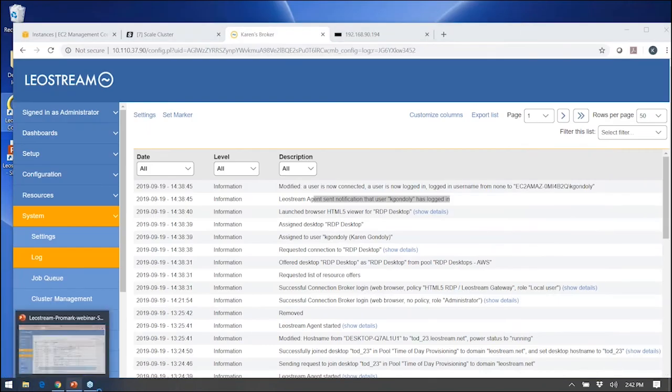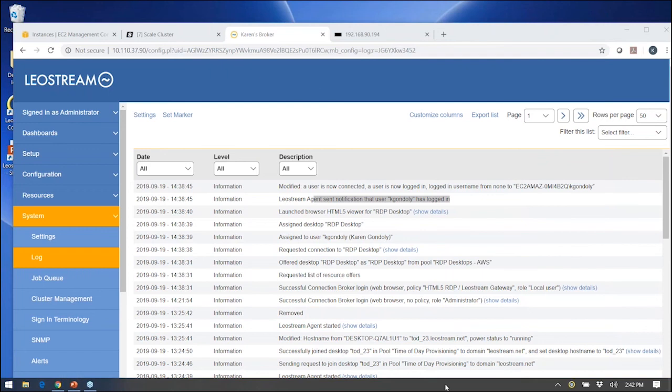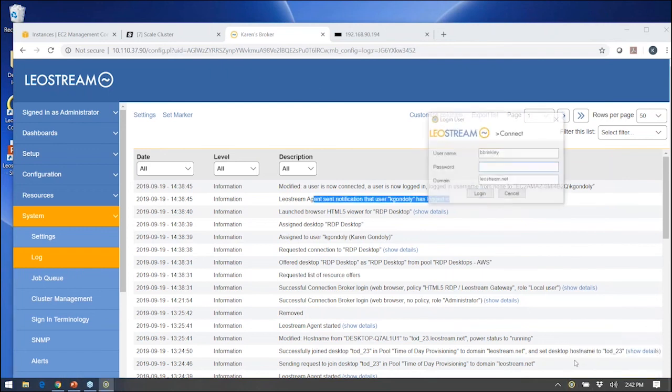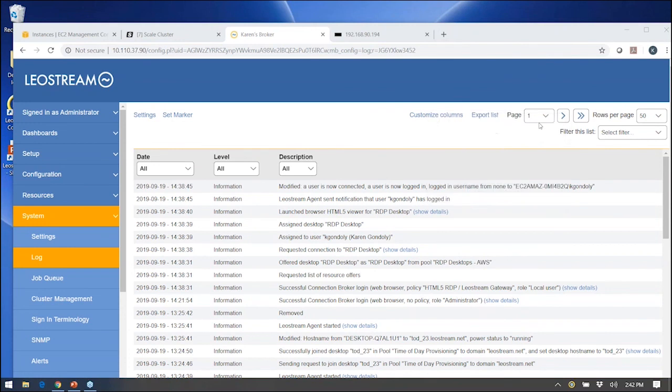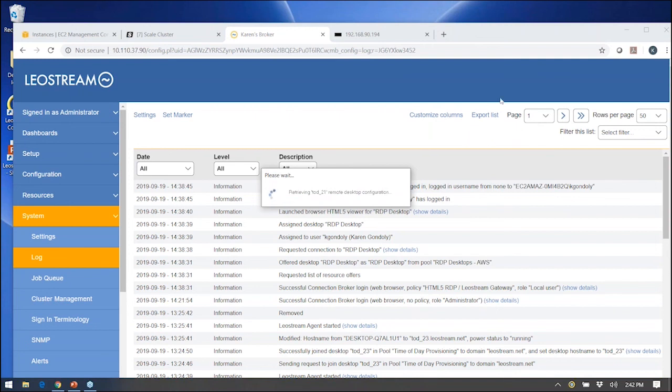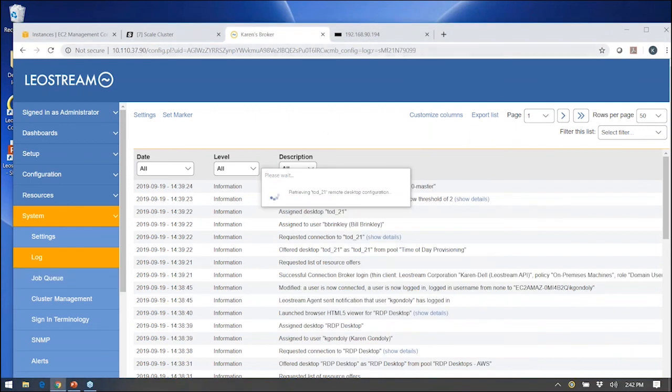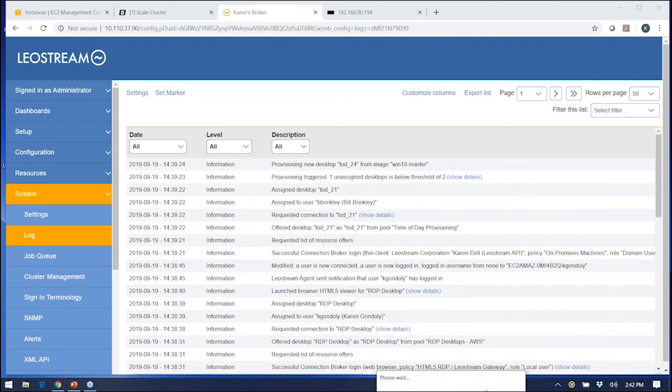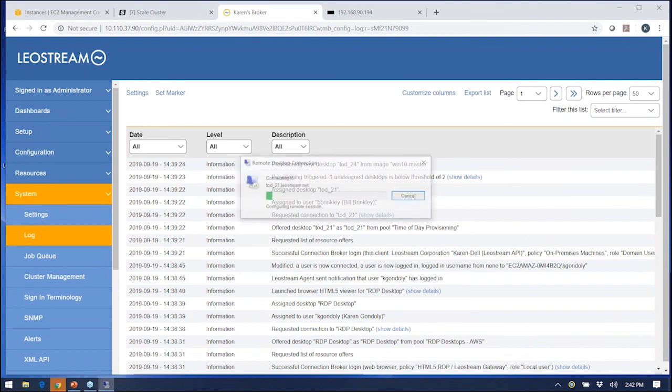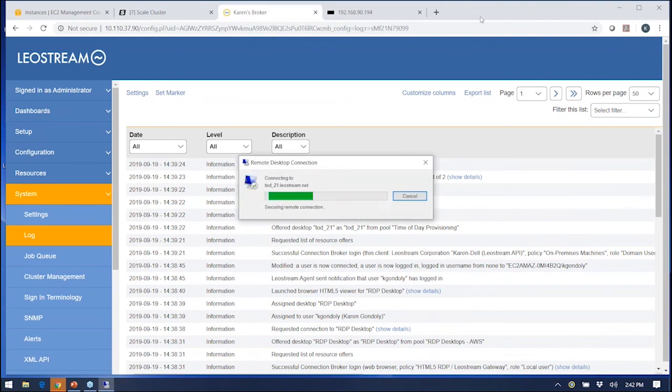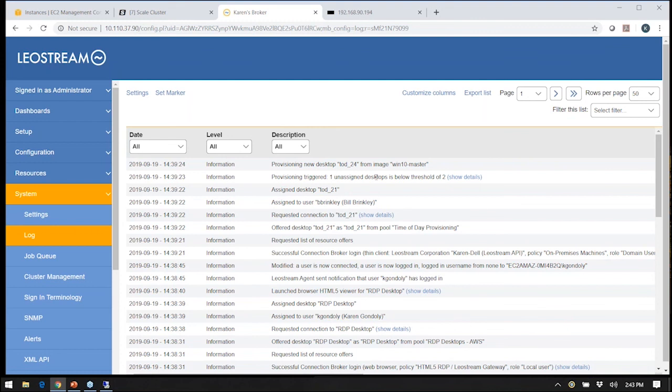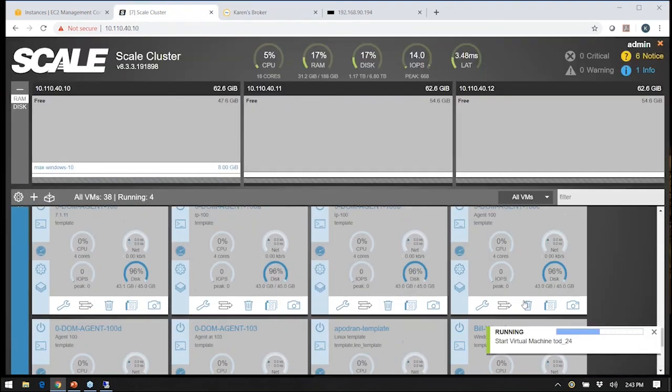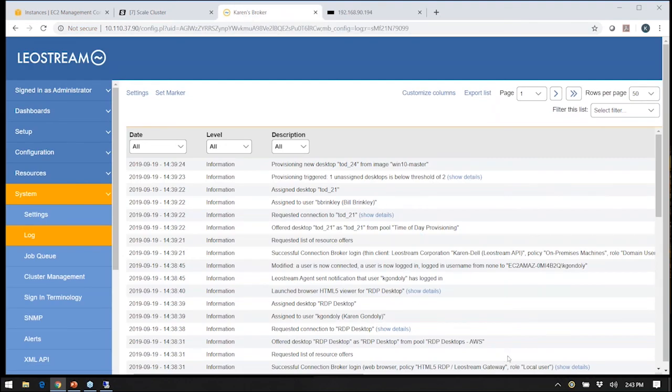From a LeoStream Connect perspective, there it is. That's just a login portal. In this case, what it's ultimately doing is logging in via RDP, connecting to that machine in the background. In that case, it requested the connection, and that connection was to that pool that had those provisioning limits set. As soon as Bill was assigned to that machine, it triggered the provisioning limit. Now a new machine is spinning up over here. You can see it starting there in my Scale environment automatically.